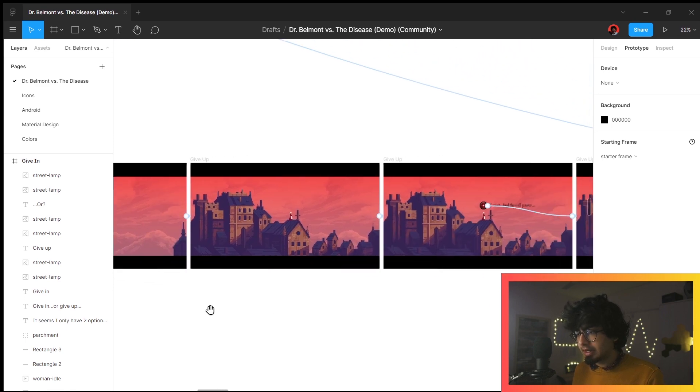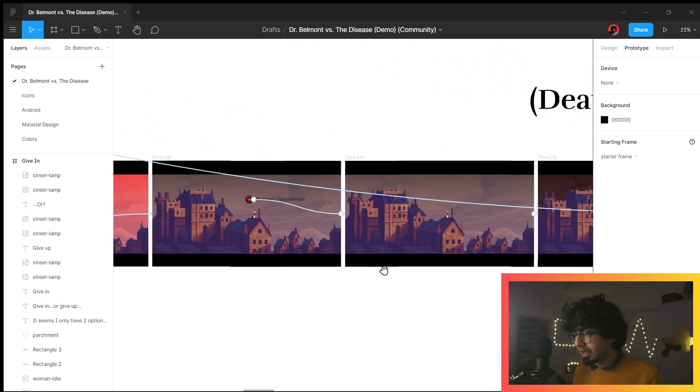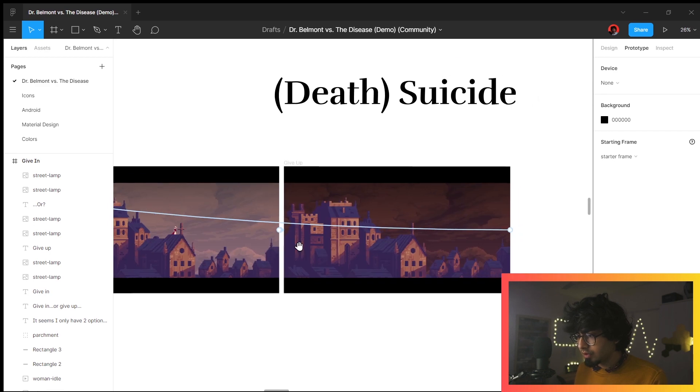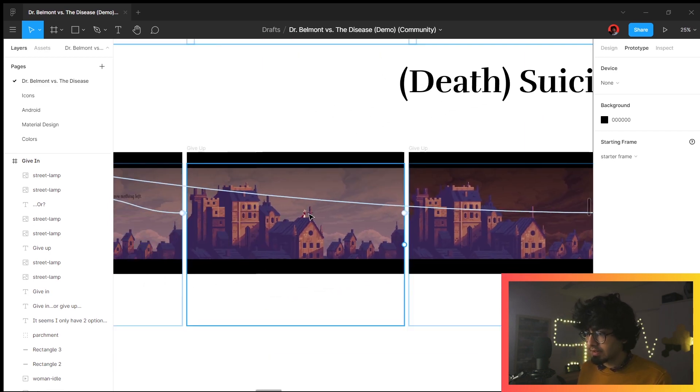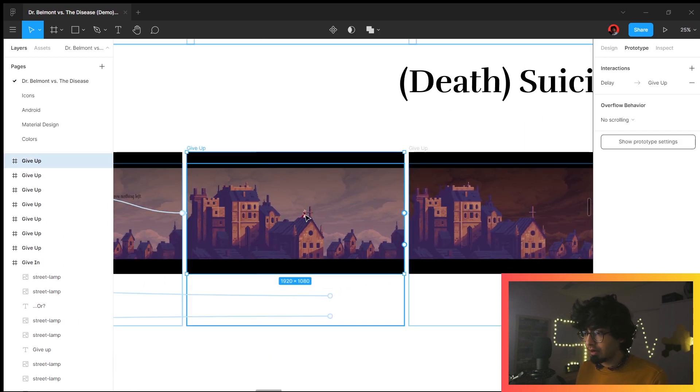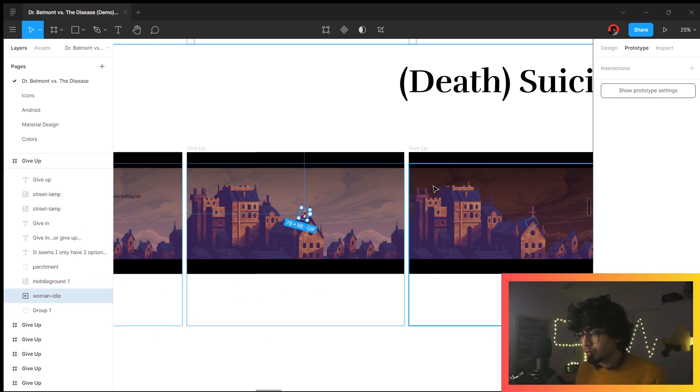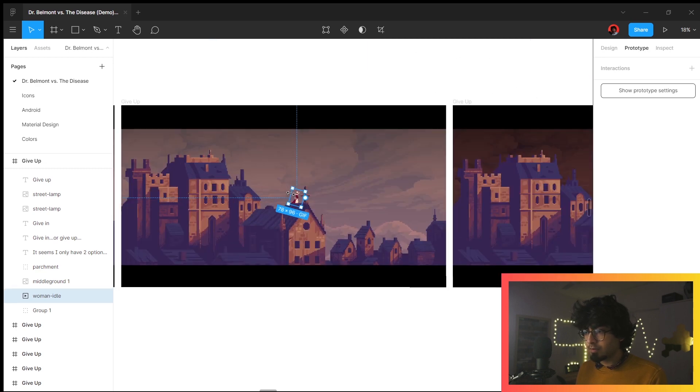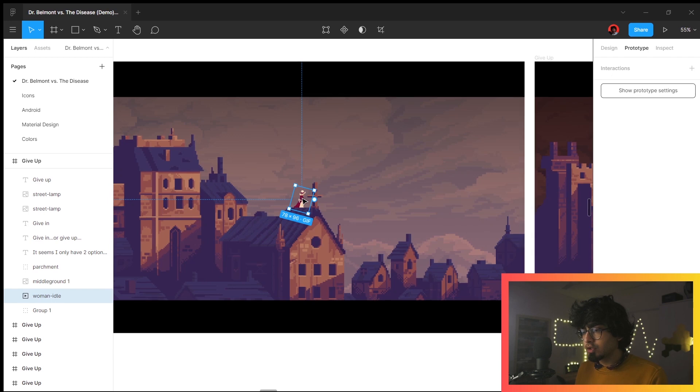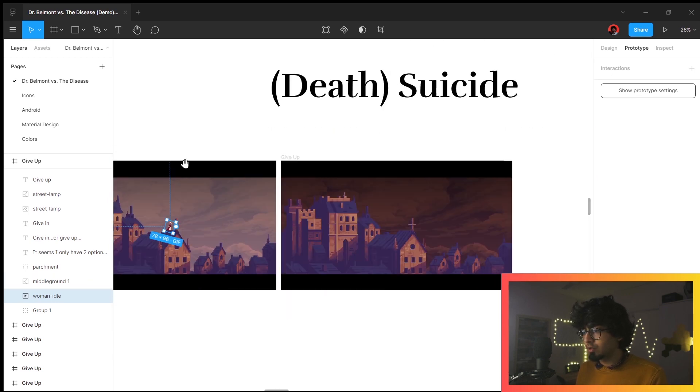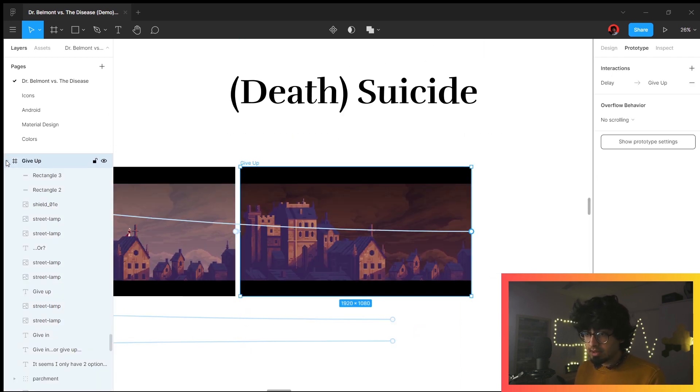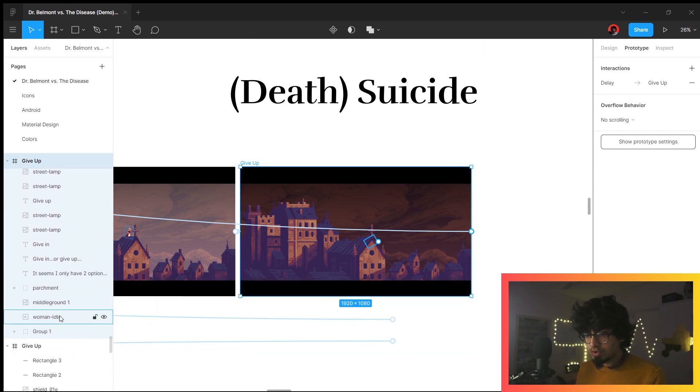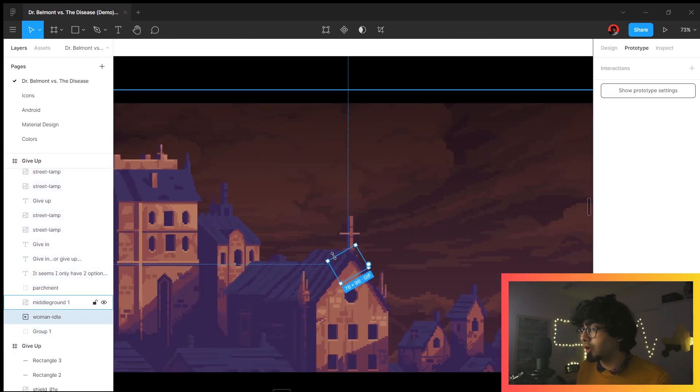It again zooms out and I believe they should be jumping here. Like this is the transition. If we don't give up, the woman idle goes from here—she's a little to the front, so that's going to animate from this screen to this screen.